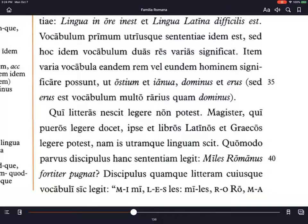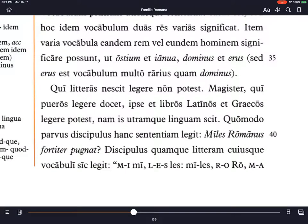Quo modo parvus discipulus hanc sententiam leget? How, in what way, does a small student read this sentence? And then we get the sentence: miles Romanus fortiter pugnat. That sentence just means a Roman soldier fights bravely, but it's asking about how does a young Roman student read it, and so we get an example following.